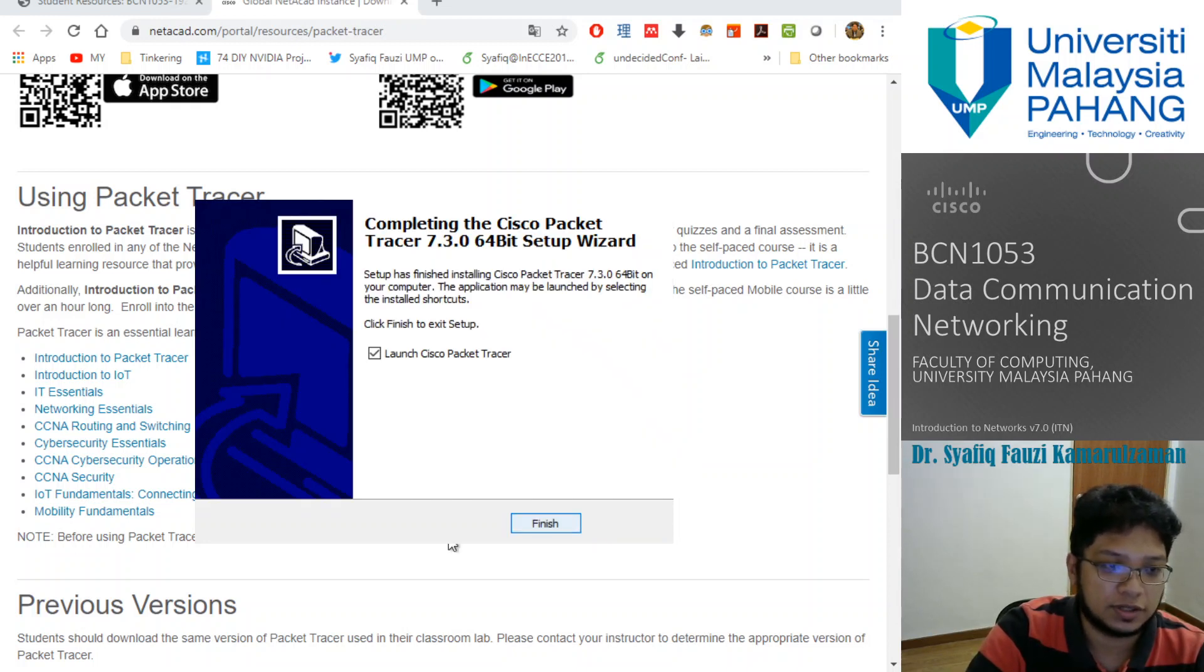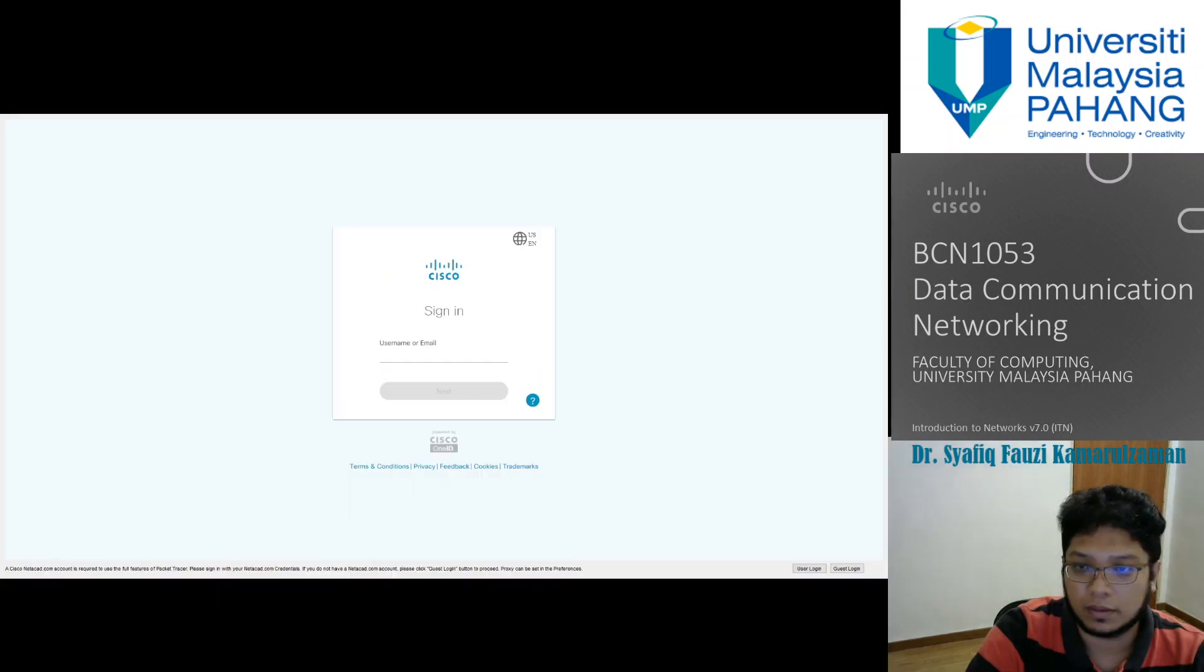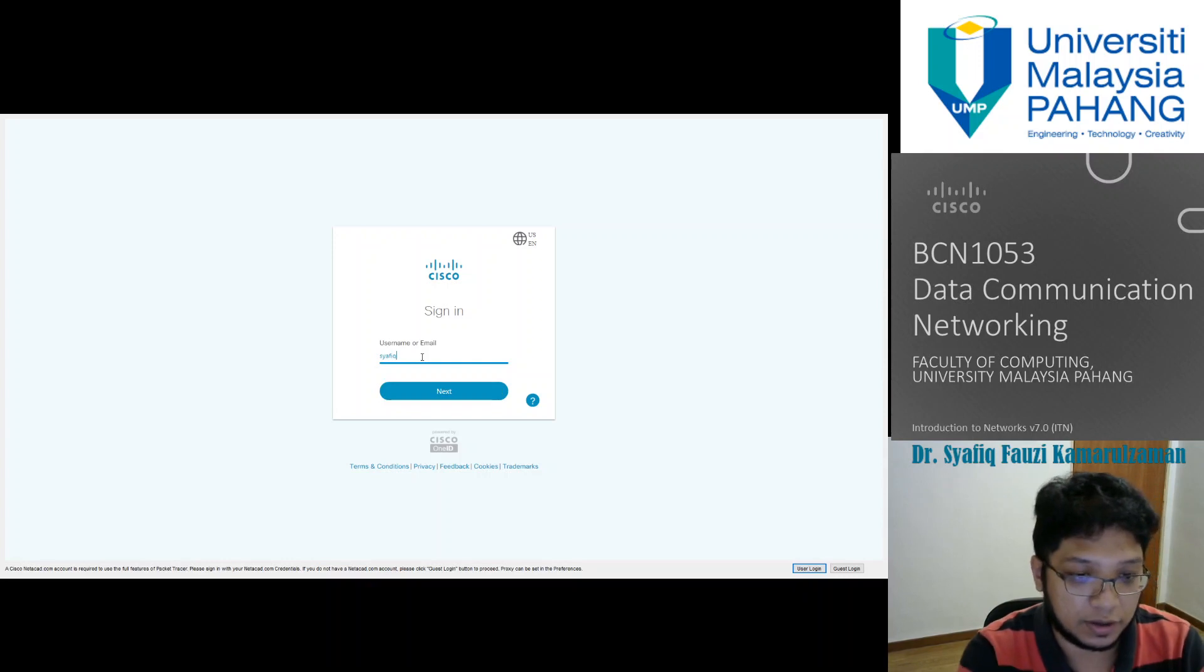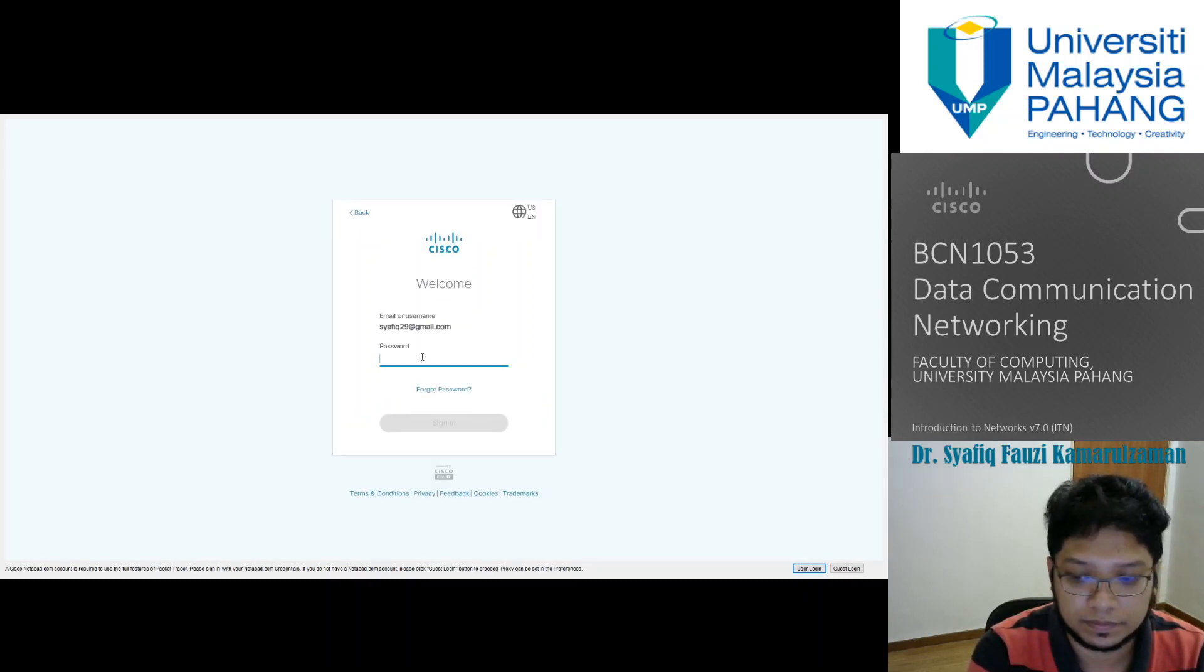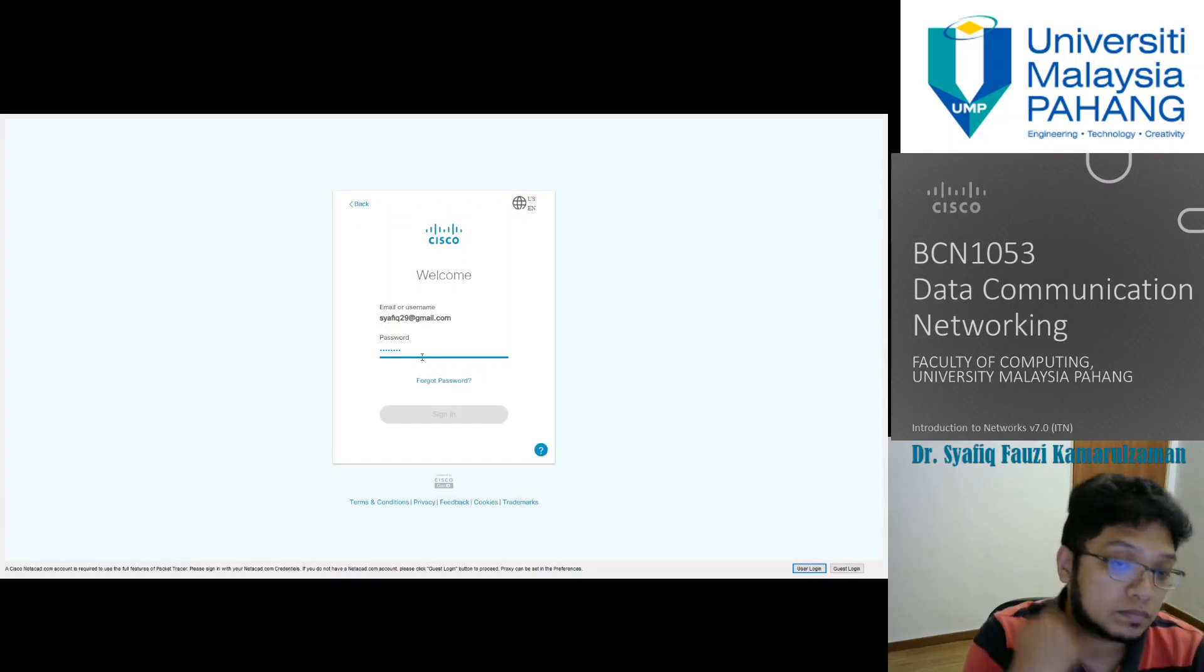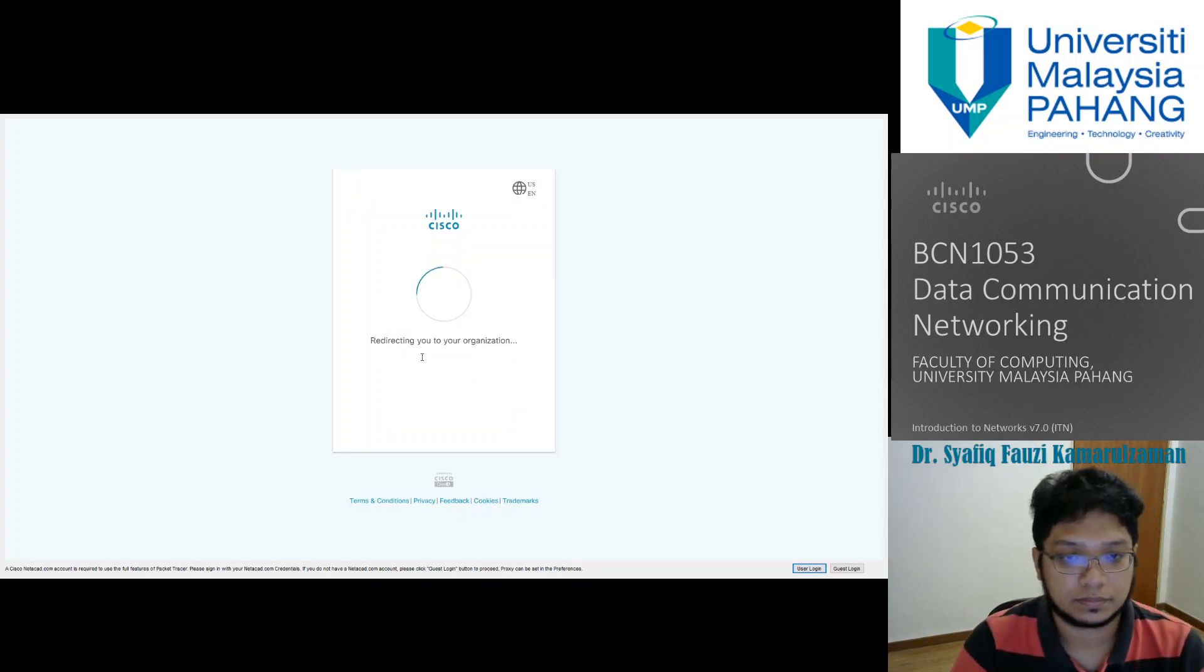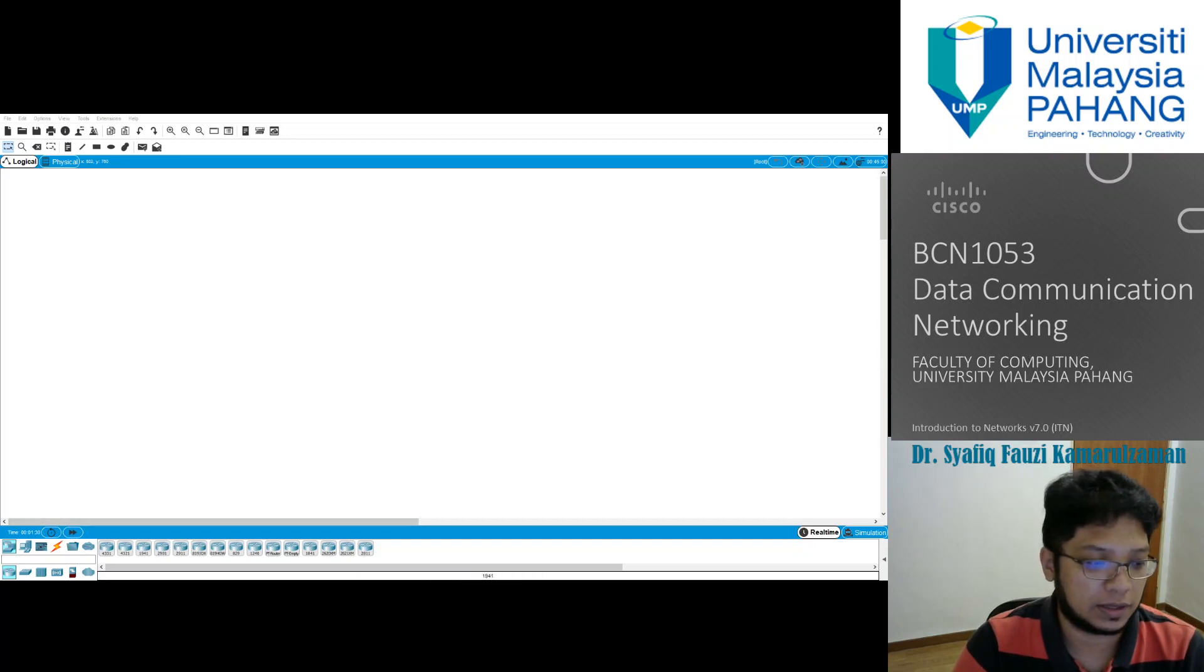Let's launch the Cisco Packet Tracer now. I've installed it, so I just log in to my credentials. Use the same username and password that you used when you log in to the NetAcad. Once you are already finished, you can start using the Packet Tracer.